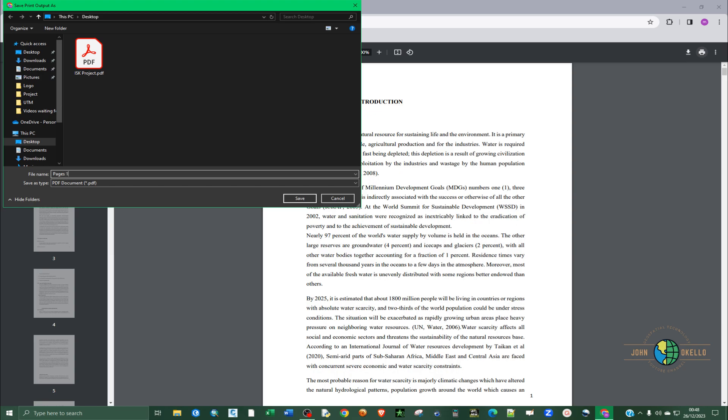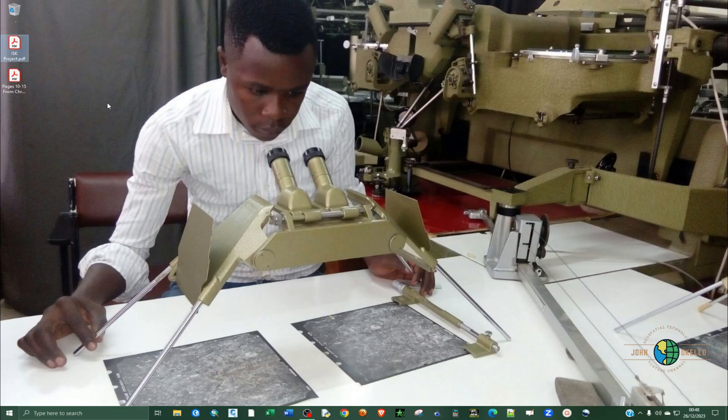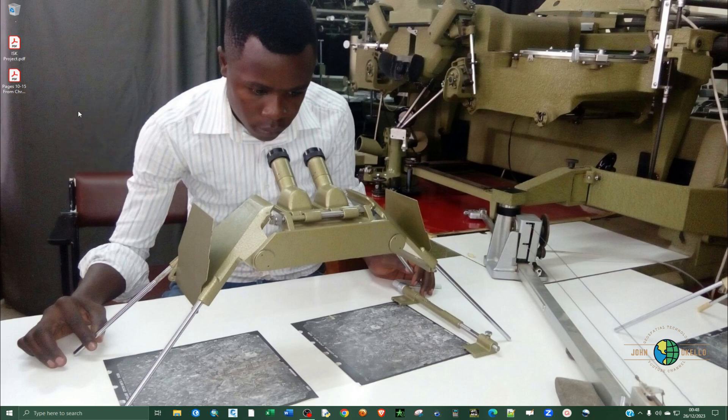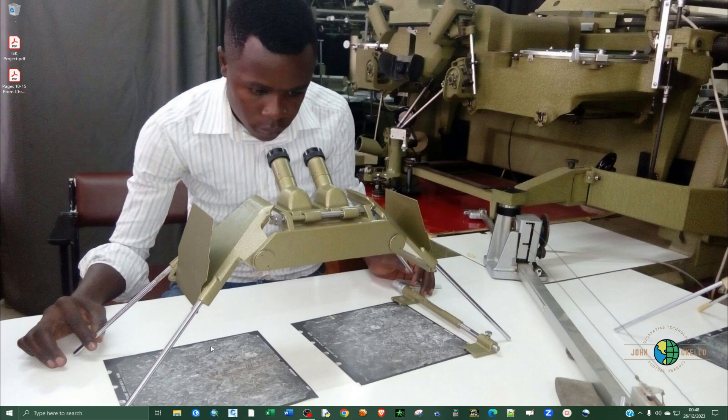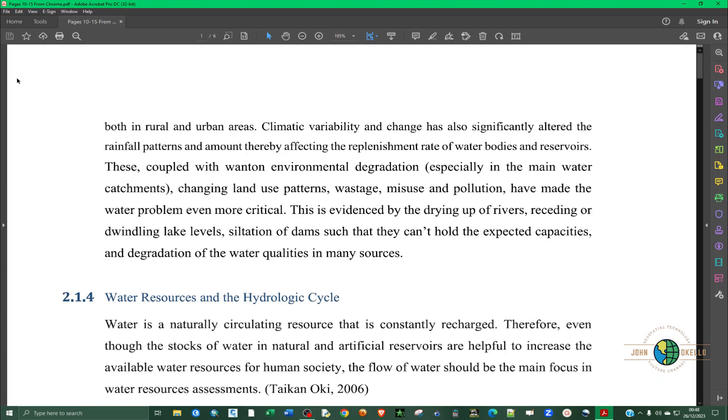We'll just call it 10 through 15, click on Chrome, and then I'll click save. So I'll simply close that down and refresh.